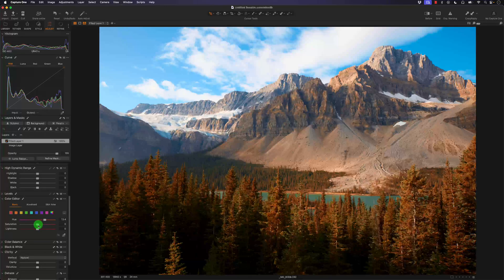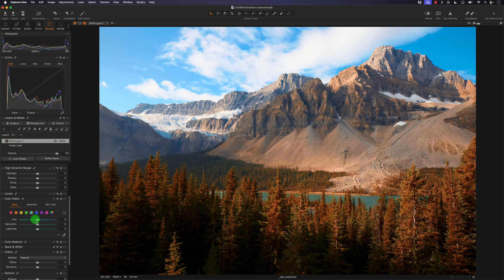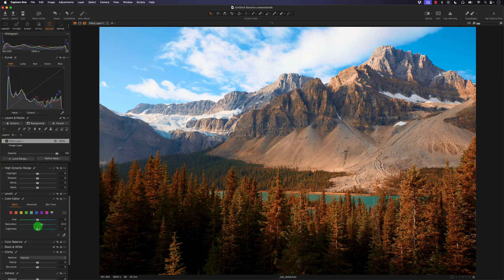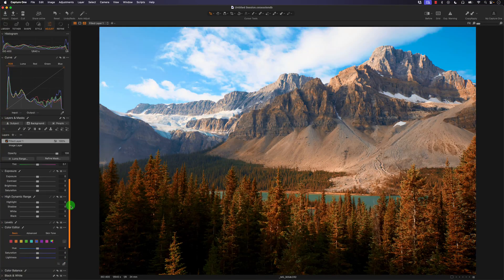Now you can really start to see the orange pop. I'll experiment with the teal or indigo — actually it's cyan — on this layer, increasing the saturation, but not much is happening. I'll try the blue channel; there is a change, but I think I'll just keep that at zero and leave this layer as is.